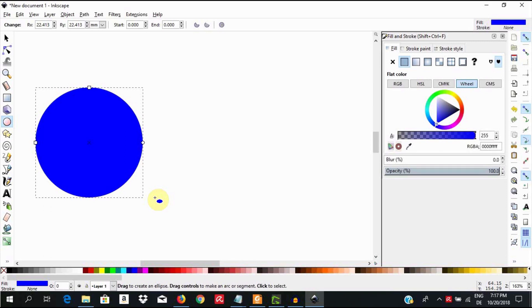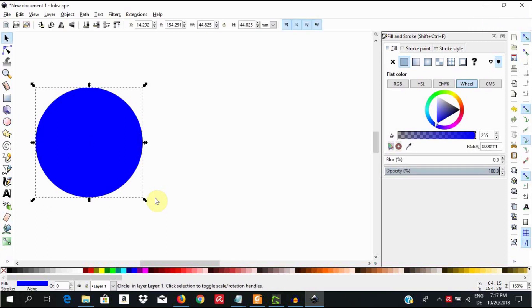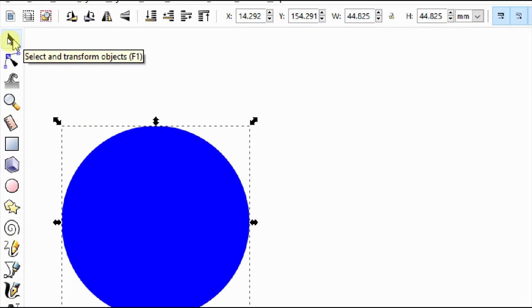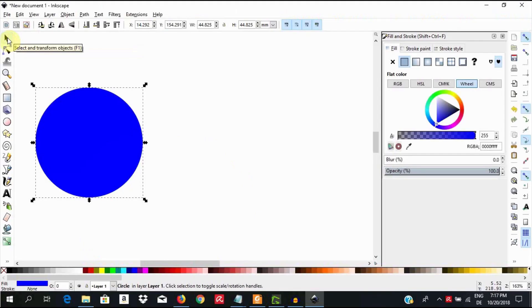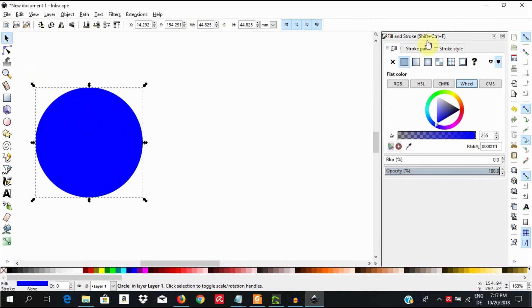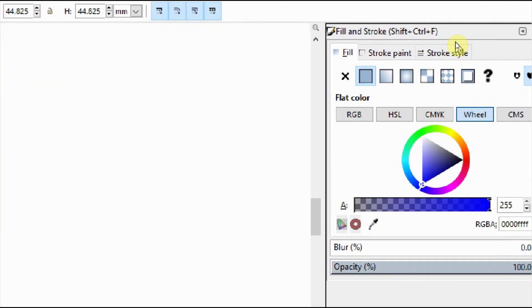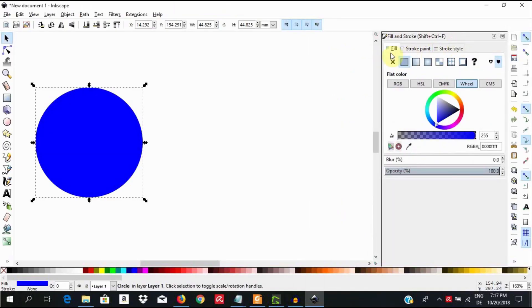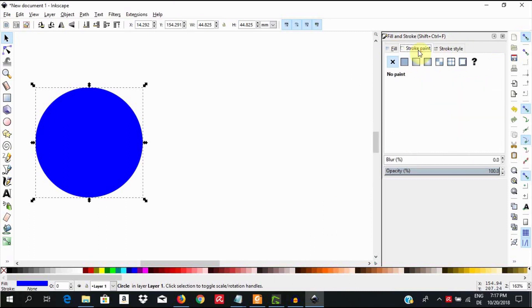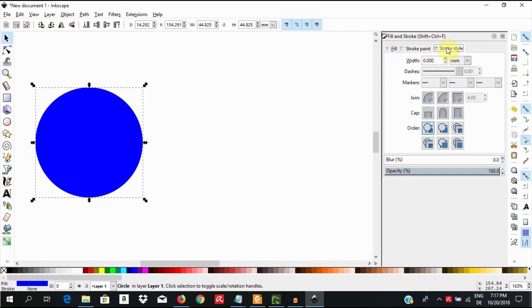Next, hit the spacebar to select the object. Alternatively, you could have used the Select and Transform tool or the keyboard shortcut F1 to select the object. Now go to the Fill and Stroke dialog. Select the Fill tab and choose a color of your choice. Select the Stroke tab and change the color to whichever you wish. Select the Stroke style and give it a width of your choice.